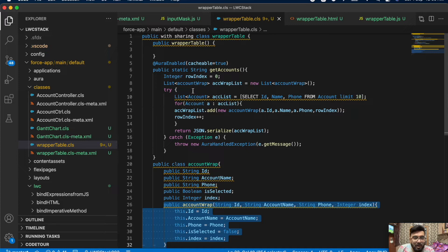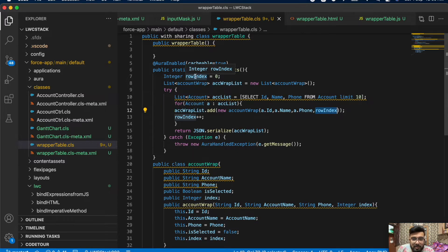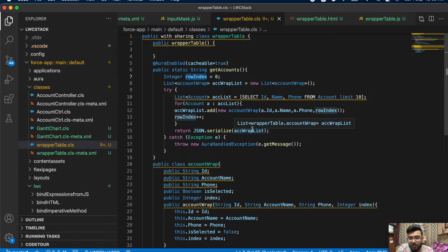In this method I'm creating a list of 10 accounts, then inserting those accounts into the wrapper list with id, name, phone number, and row index. The row index default value is zero and I increment it in the loop to get an auto-number. After that I'm returning a string here — you'll notice I'm not returning the wrapper class directly.